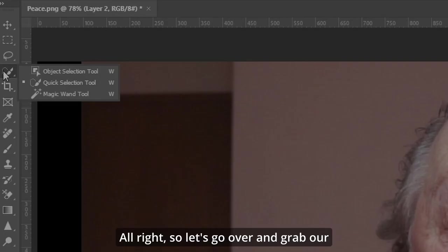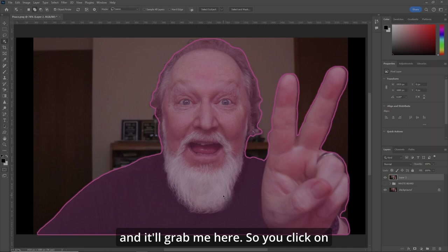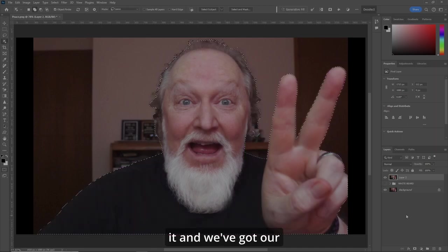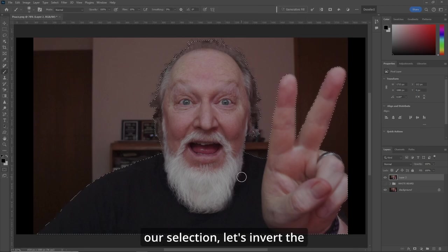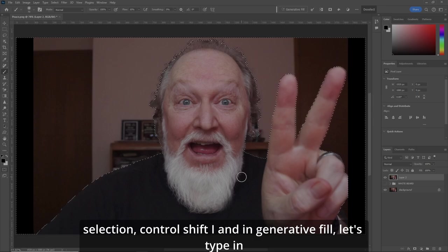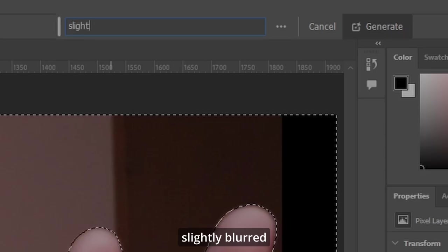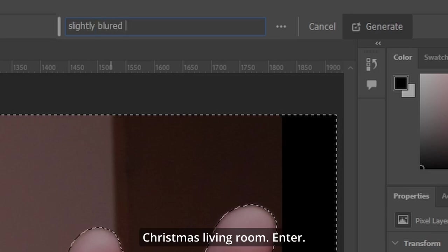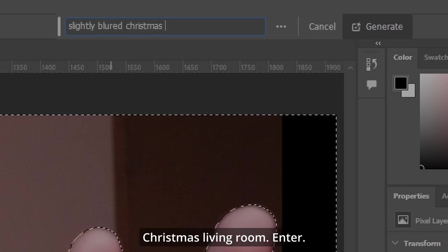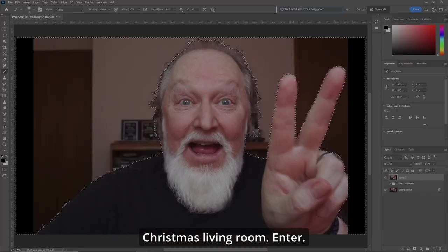Let's go over and grab our object selection tool — it'll grab me here. Click on it and we've got our selection. Now that we've got our selection, let's invert the selection with Control Shift I. And in generative fill, let's type in slightly blurred Christmas living room.